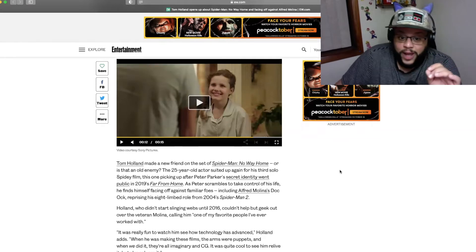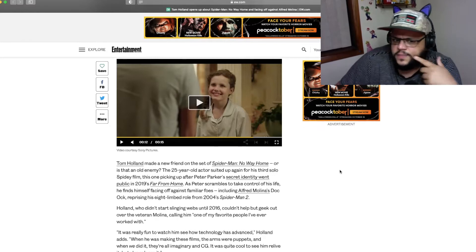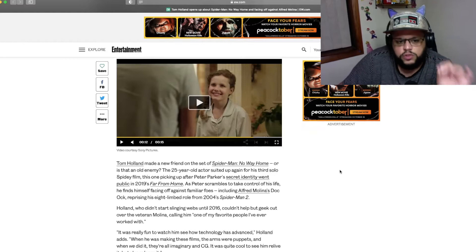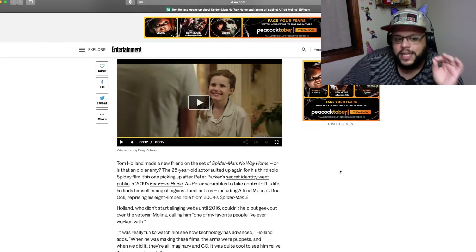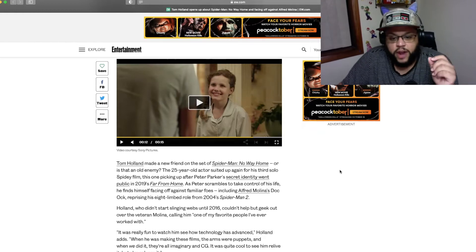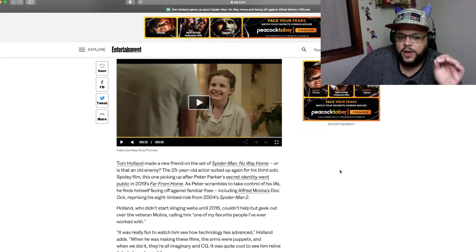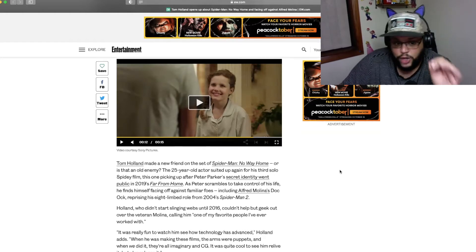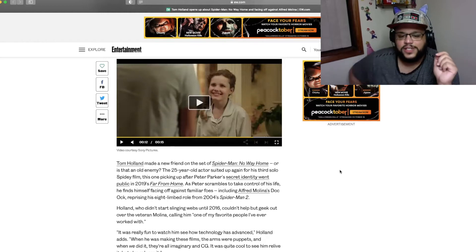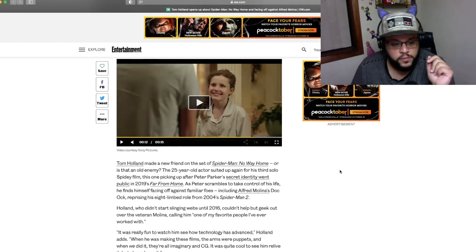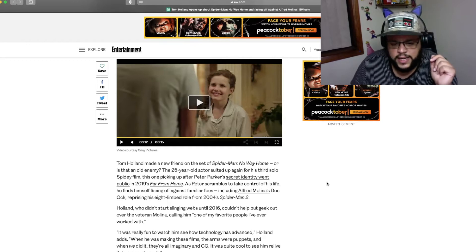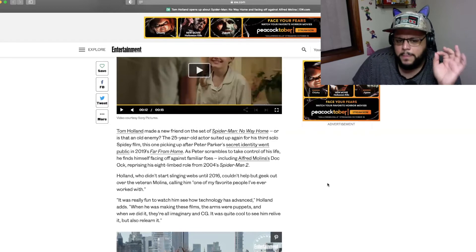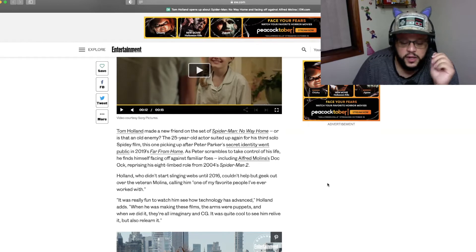Tom Holland made a new friend on the set of Spider-Man No Way Home, or is that an old enemy? The 25-year-old actor suited up again for his third solo Spidey film, this one picking up after Peter Parker's secret identity went public in 2019's Far From Home. As Peter scrambles to take control of his life, he finds himself facing off against familiar foes, including Alfred Molina's Doc Ock, reprising his eight-limbed role from 2004's Spider-Man 2.